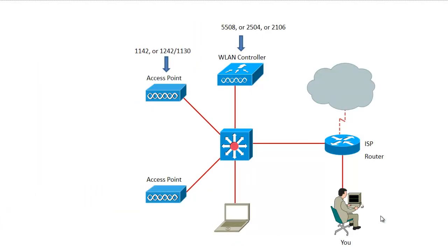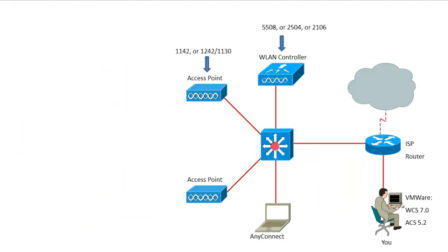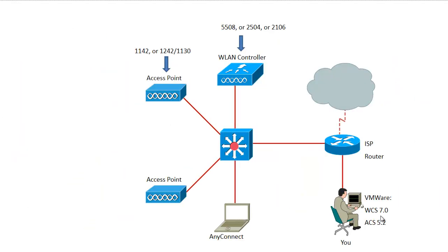Then, of course, you need access points, and they can be very basic here again. If you only can get old 1240s or even 1230s, they are not N, but you know they are enough to be configured in IOS mode, CapWap mode, back and forth, and train on any type of configuration you can think of, knowing that you will be limited in not doing N, but you will not be testing N anyway in your home lab. If you can have an AP 1142, it might be a good choice.